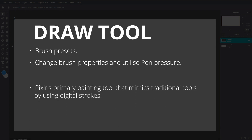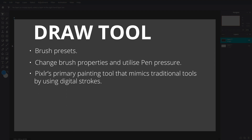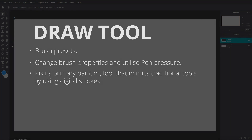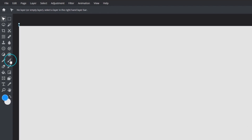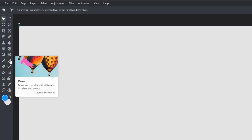The draw tool is Pixlr's primary painting tool that mimics traditional drawing tools by using digital strokes to apply color on a document. Locate it on the main toolbar or press B.